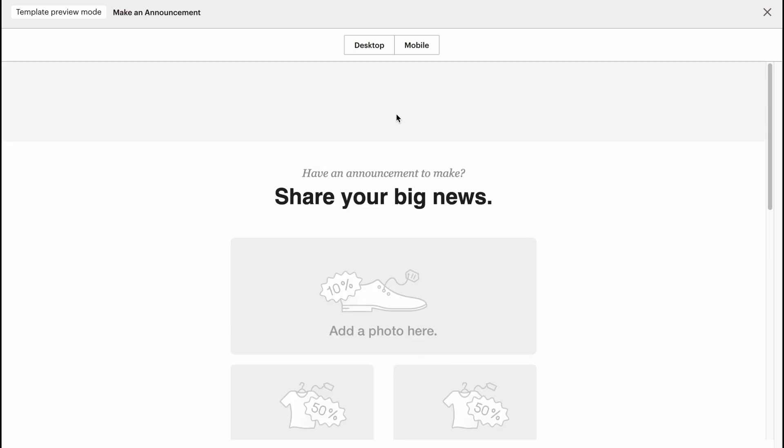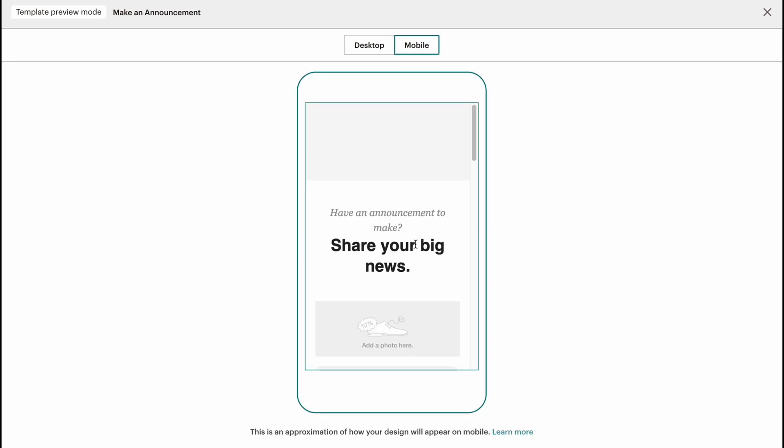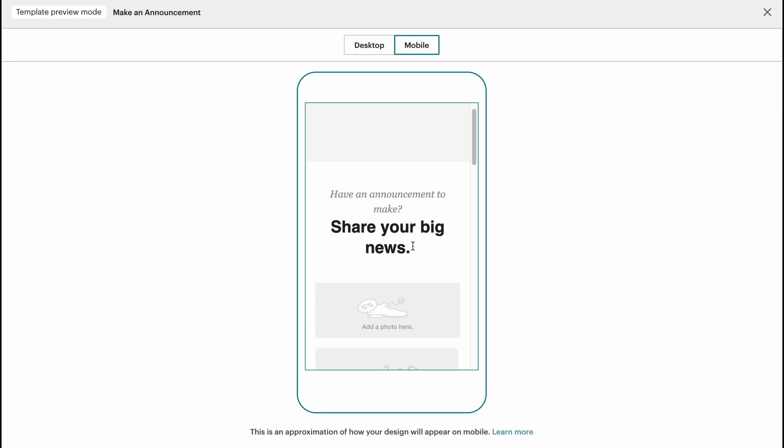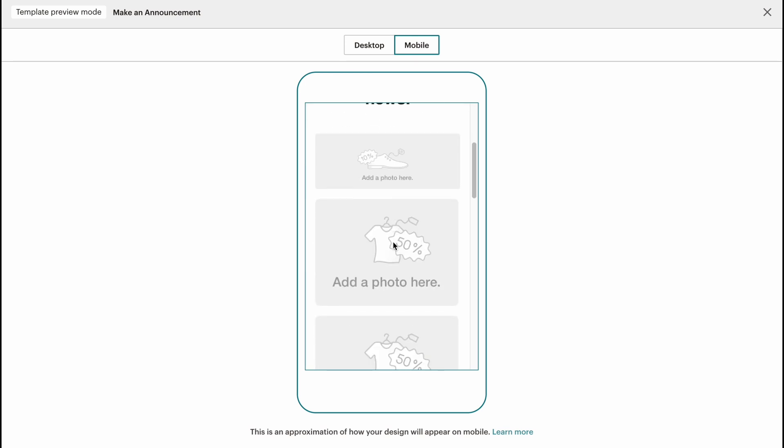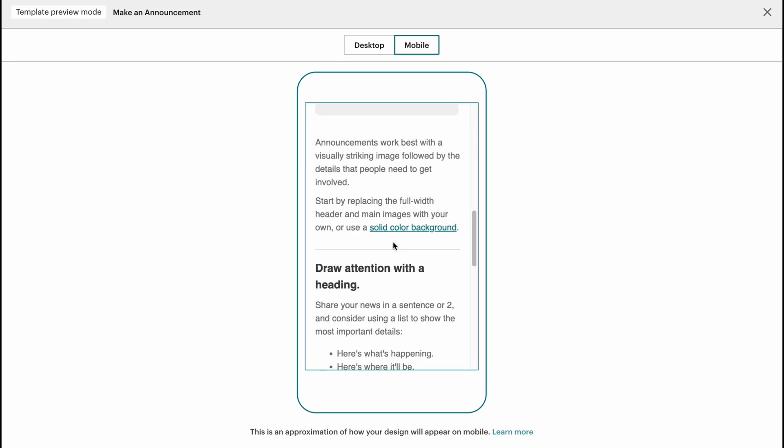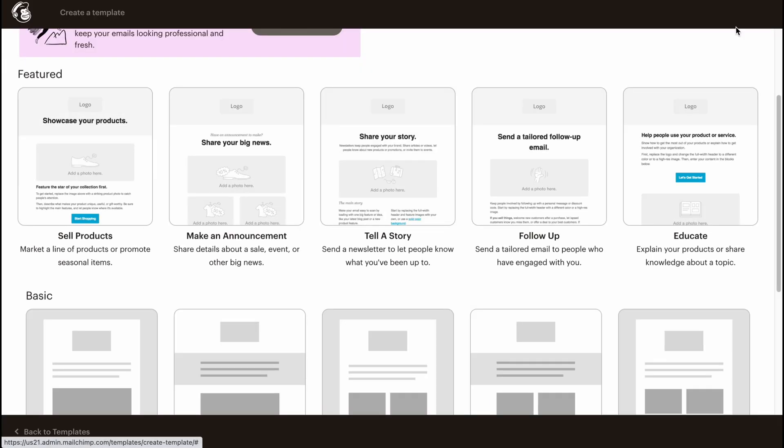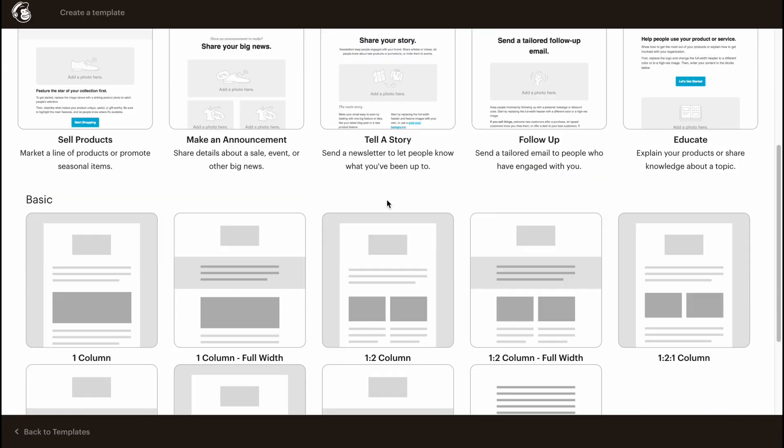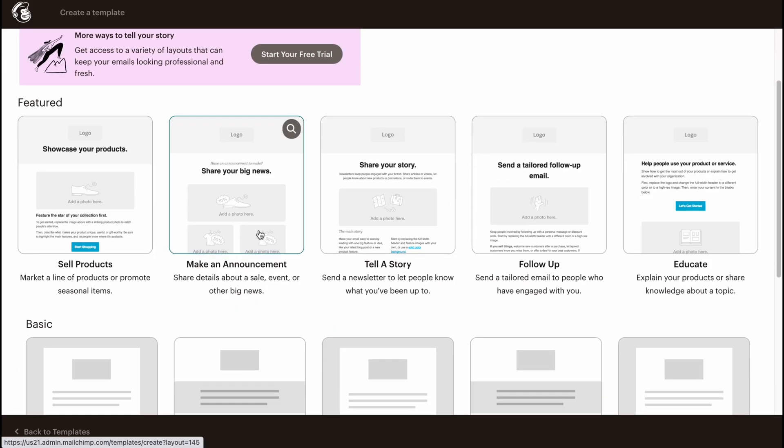As you can see, every single email template on Mailchimp is totally responsive, so it's available on desktop and mobile, which is pretty cool.